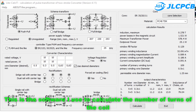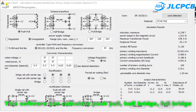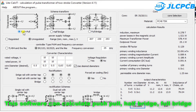This is a software that I use to calculate the number of turns of a coil. This software can calculate push-pull, half-bridge, and full-bridge topologies, and is applicable to both conventional and toroidal transformers.